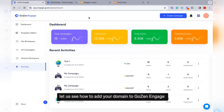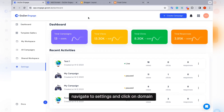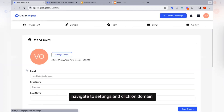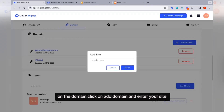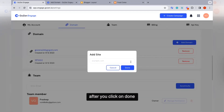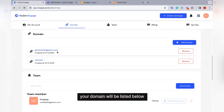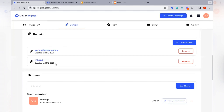Let us see how to add your domain to Gozen Engage. Navigate to settings and click on domain. On the domain page, click on add domain and enter your site. After you click on done, your domain will be listed below.